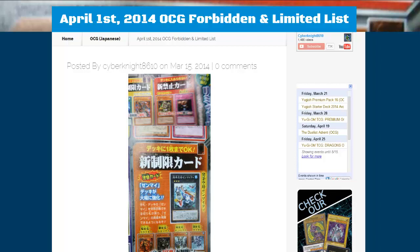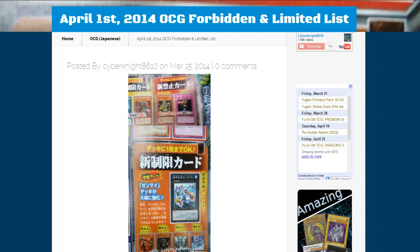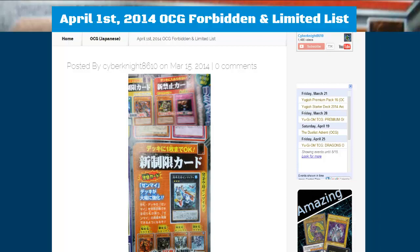Remember, this is their list. We don't share the same list anymore, so this doesn't affect us in the TCG, although some similar things could happen over here. So let's go ahead and look at the list.